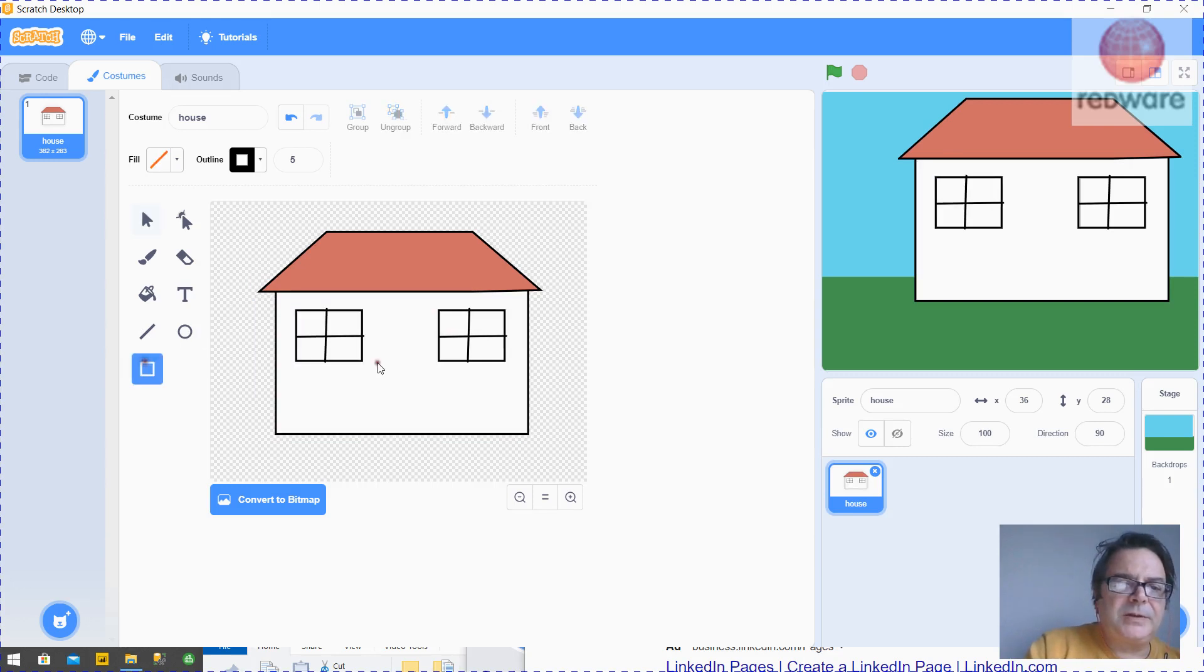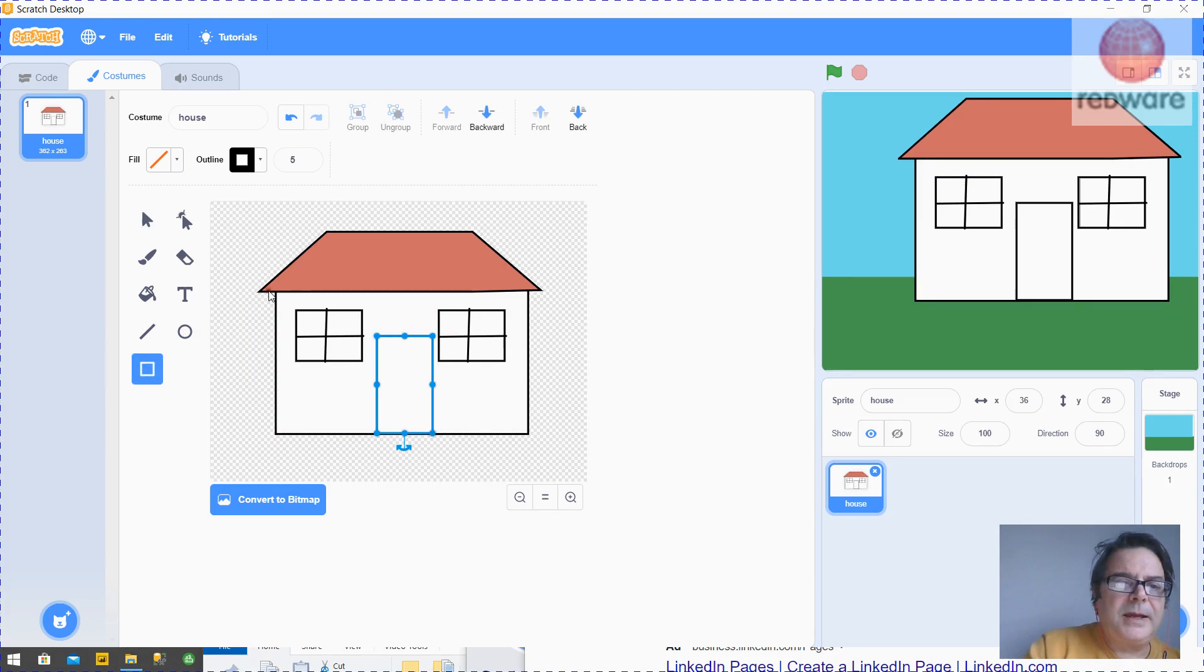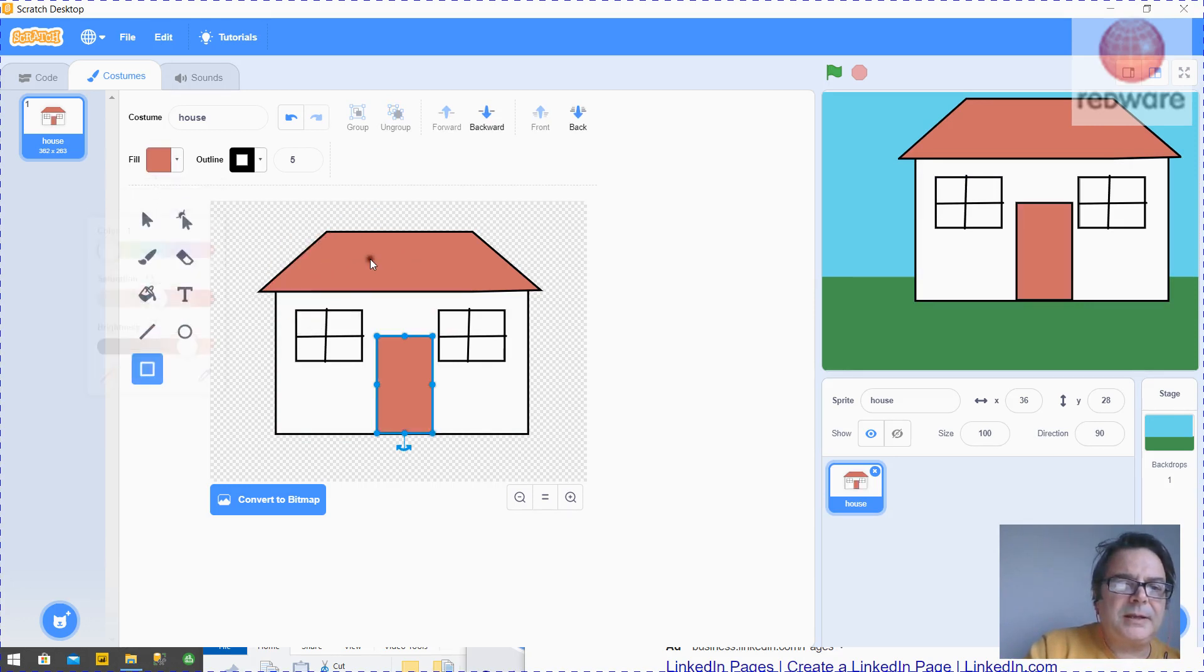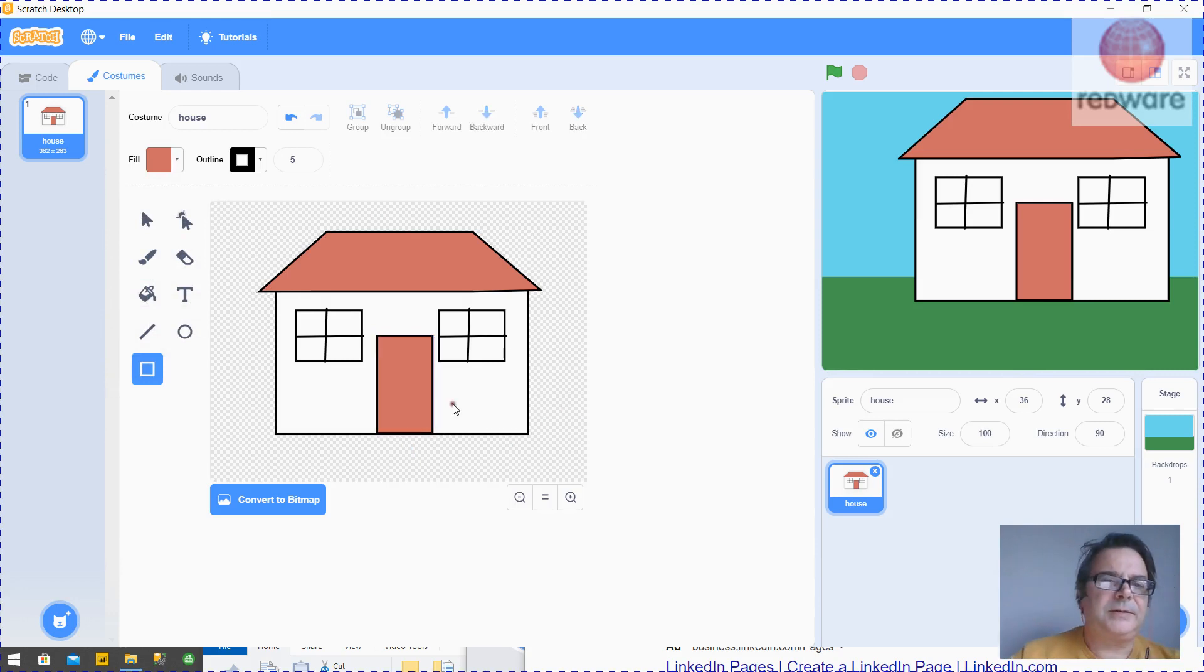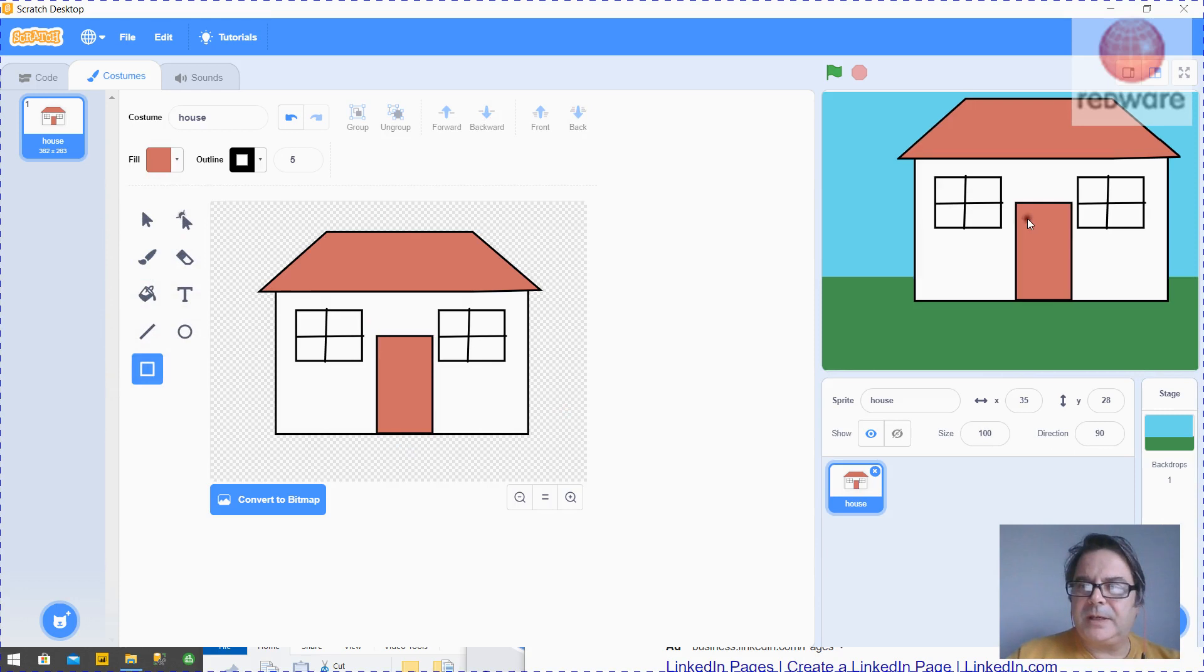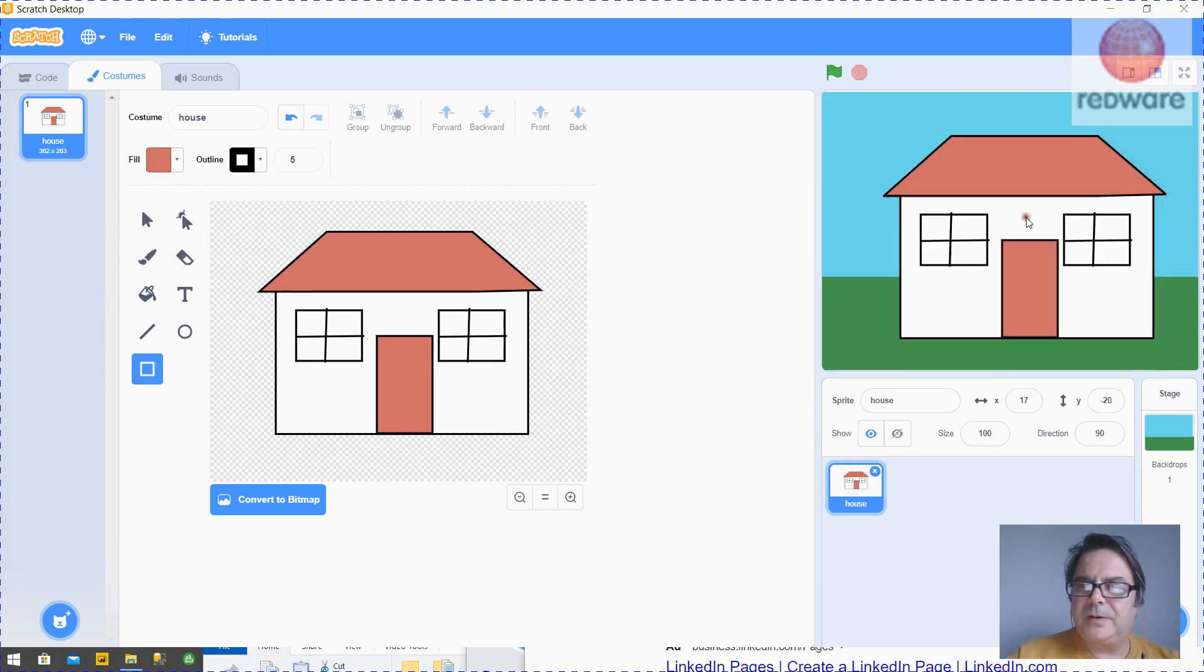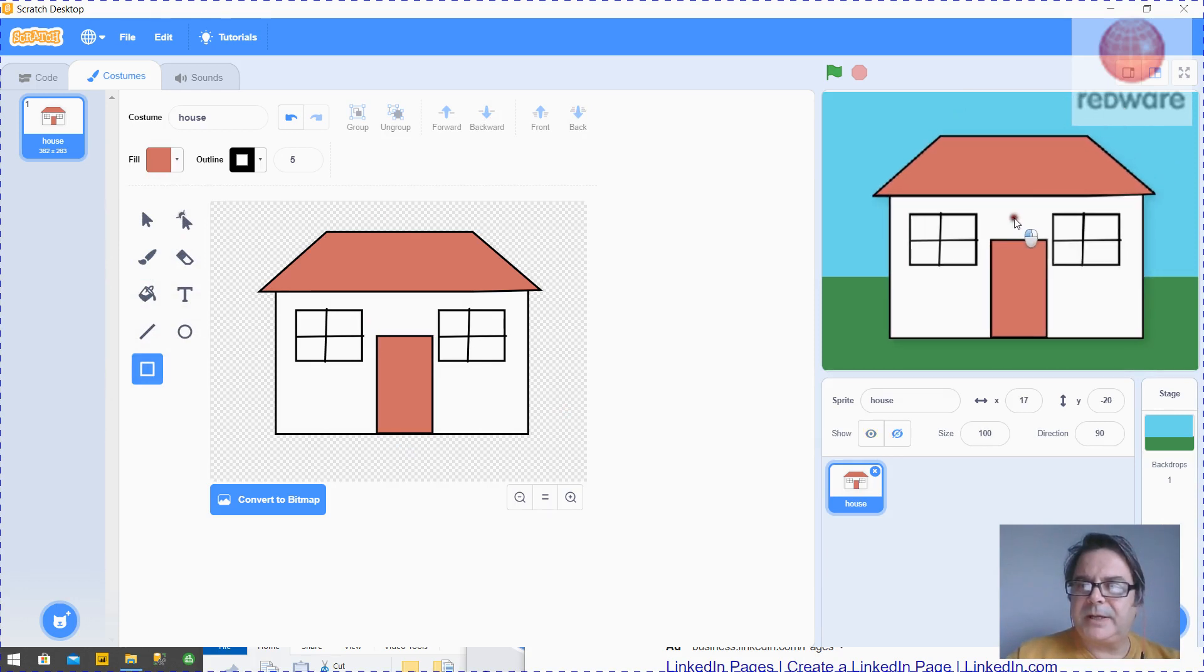So now we want to make a door. And let's fill the door. Use the pipette. And there's our house. So we've given it a name. And we can just rearrange it on backdrop like so.